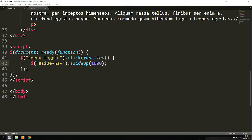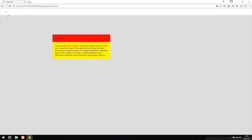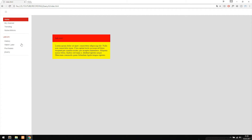If I go back inside my code, we can do the opposite by writing slideDown — remember to capitalize the D. Then if I go back inside my website and refresh, it's going to open up again. If the navigation were to have closed, I can then open it again by sliding down.